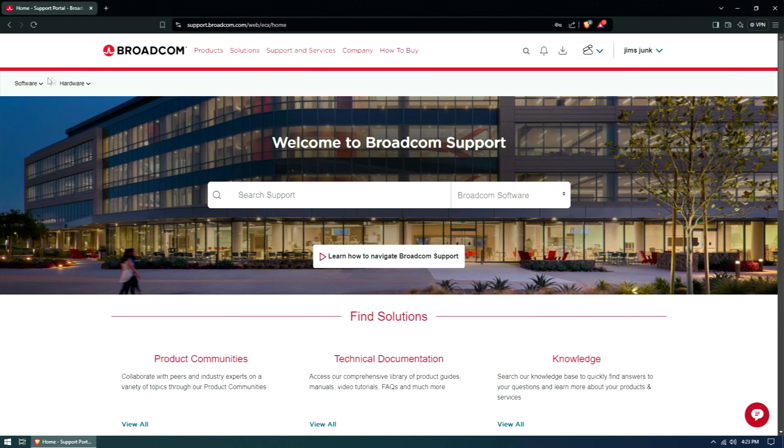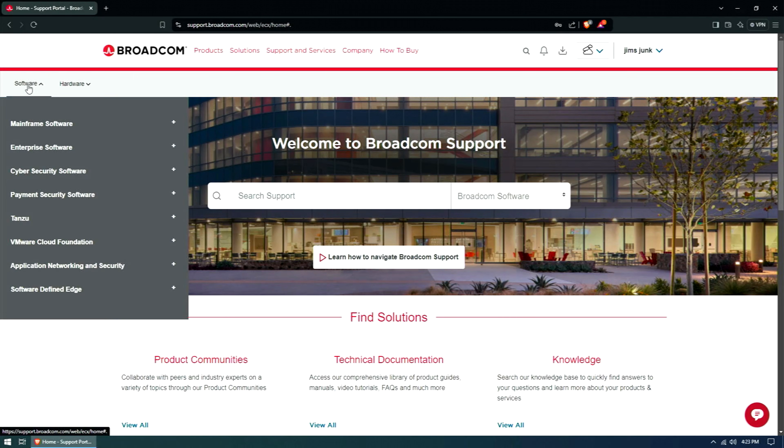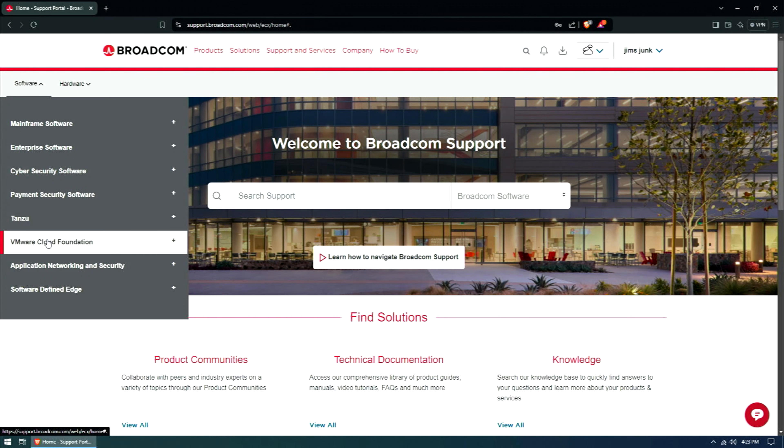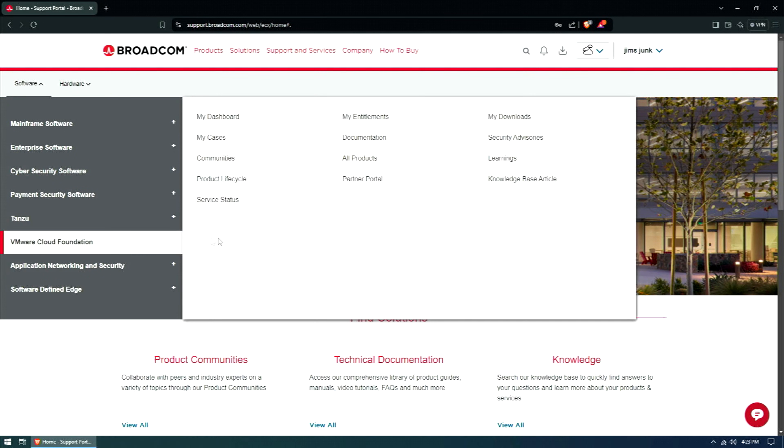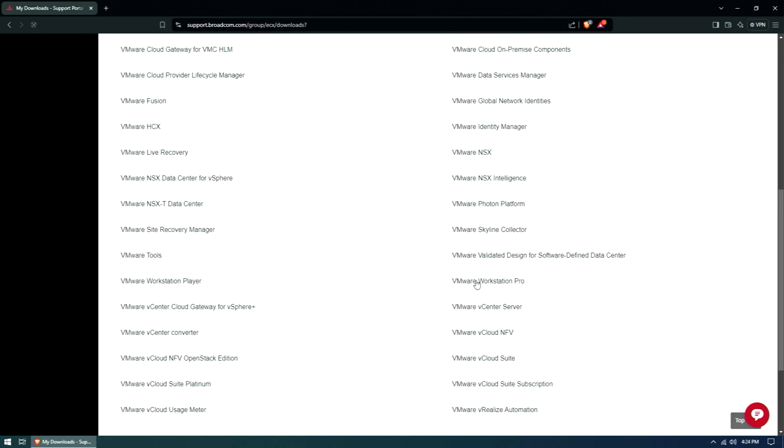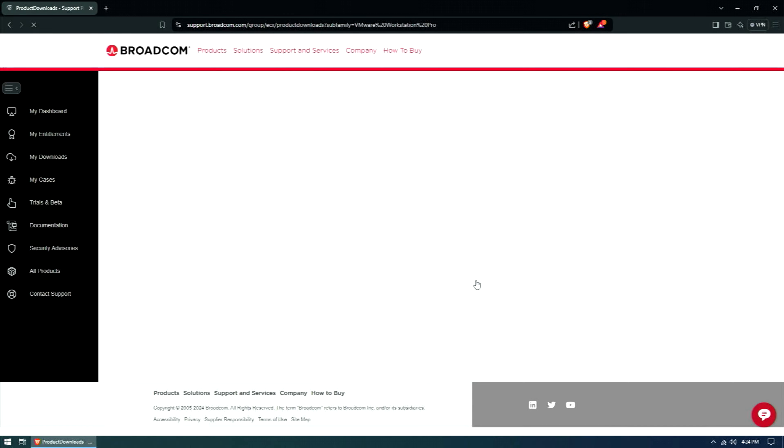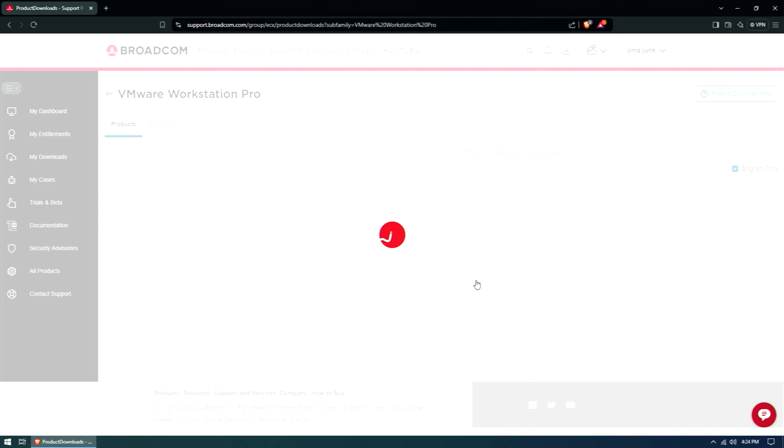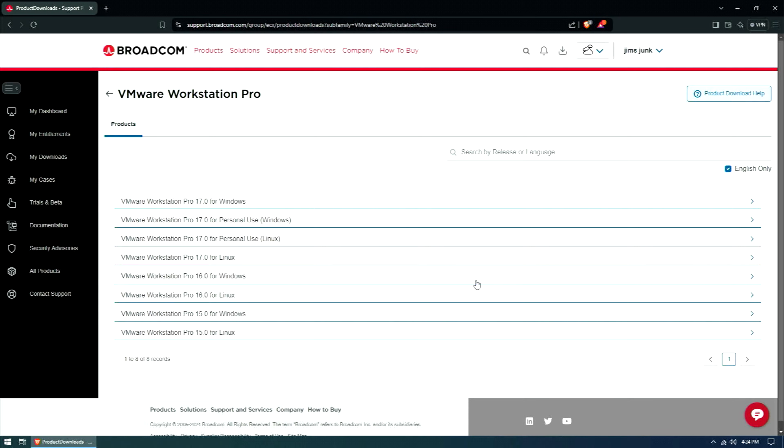Once you're logged in with that account, click the software drop-down and select VMware Cloud Foundation, then My Downloads, and then scroll down to VMware Workstation Pro. Once you click VMware Workstation Pro, just make sure you choose the personal use download.